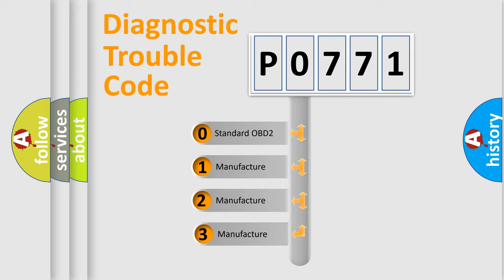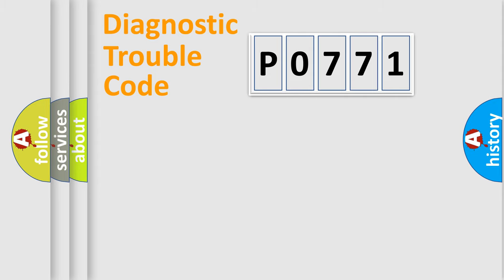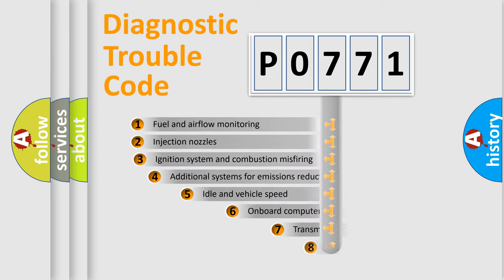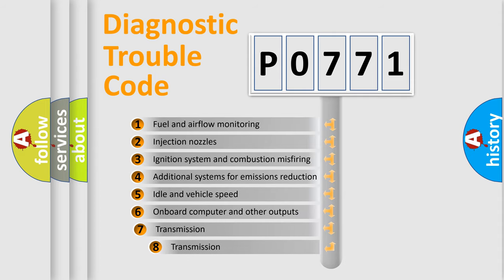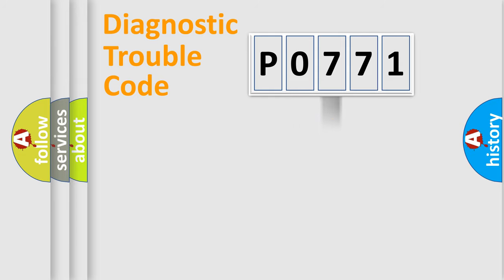If the second character is expressed as 0, it is a standardized error. In the case of numbers 1, 2, or 3, it is a manufacturer-specific error. The third character specifies a subset of errors. The distribution shown is valid only for the standardized DTC code.